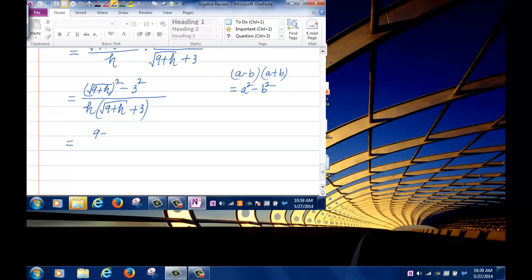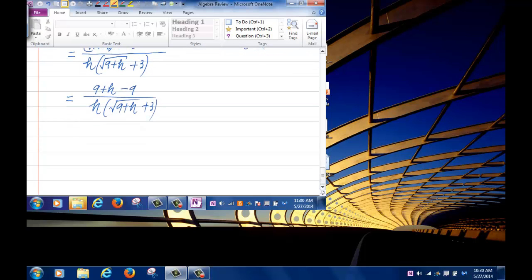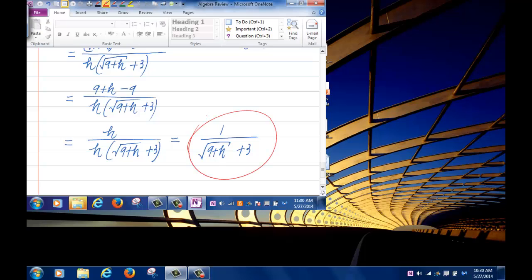The numerator simplifies to 9 plus h minus 9, which is h. So we get h divided by h times (root of 9 plus h plus 3). Cancel the h's and the final answer is 1 over (root of 9 plus h plus 3).